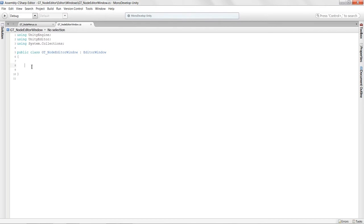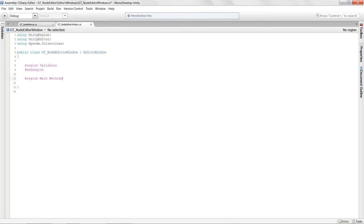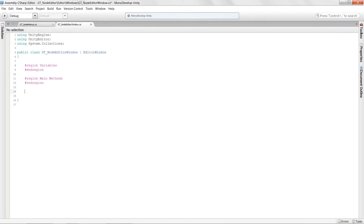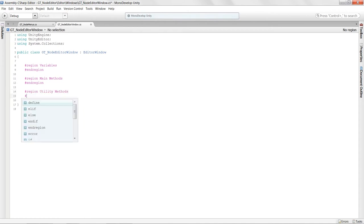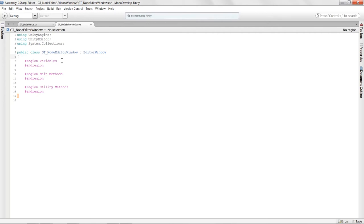I want to set up my regions here to keep code nice and organized. I'll create a 'Variables' region, a 'Main Methods' region, and a 'Utility Methods' region — you always have to close with an end region or you'll get errors. This helps organize everything when you come back to your code later.